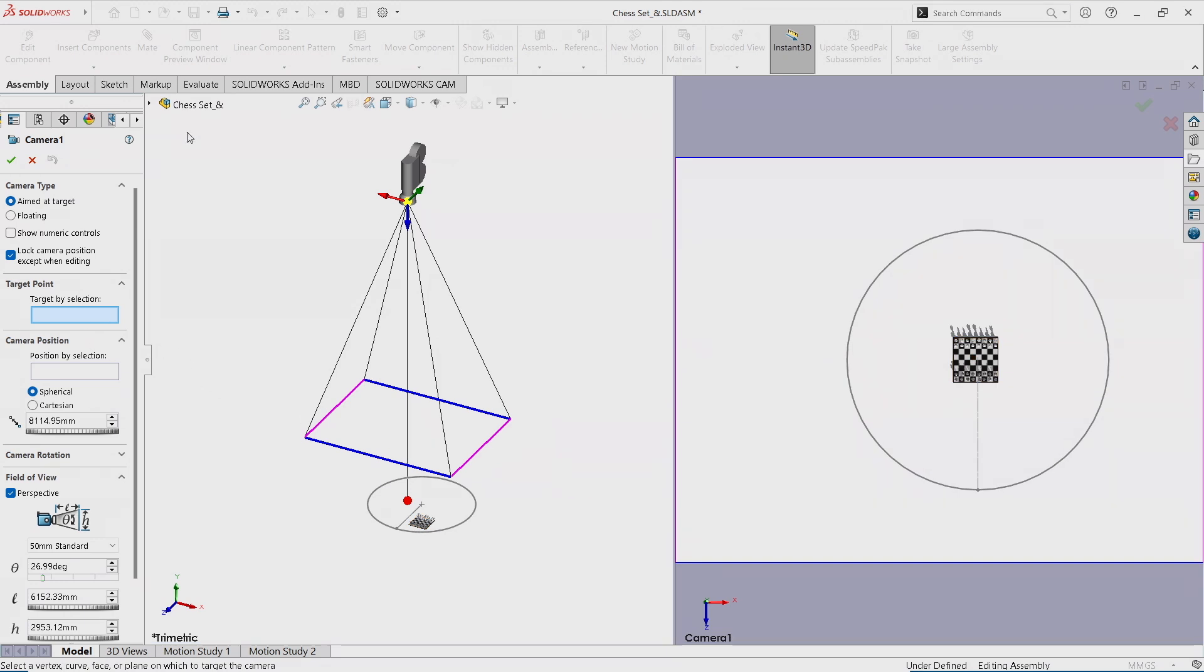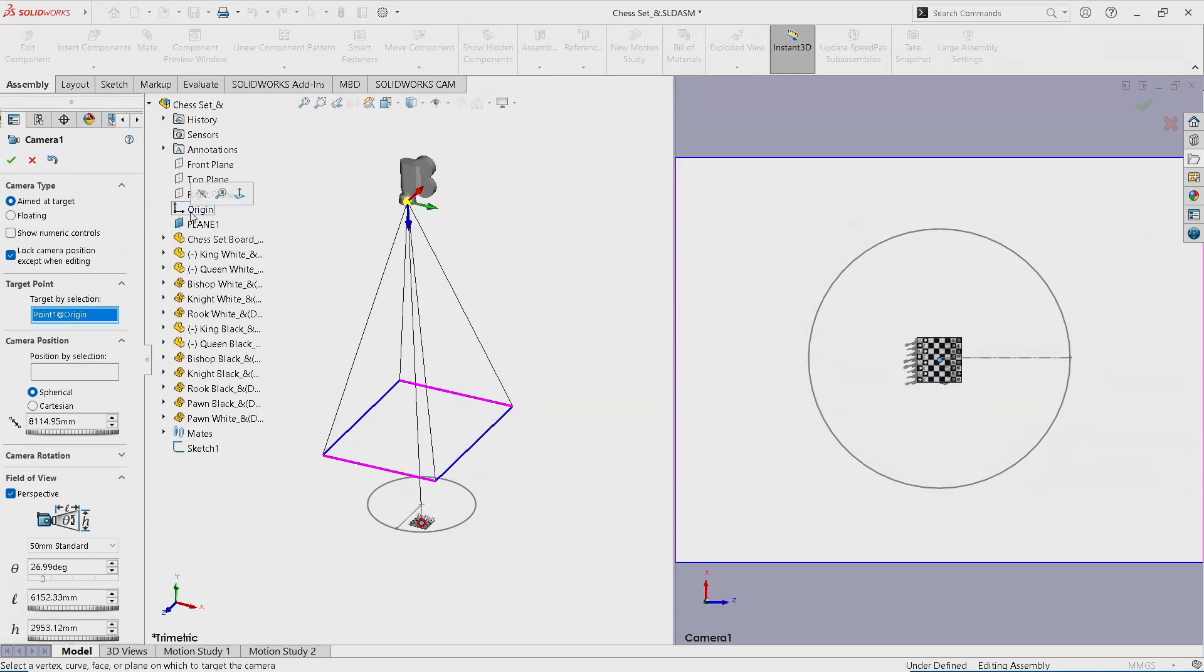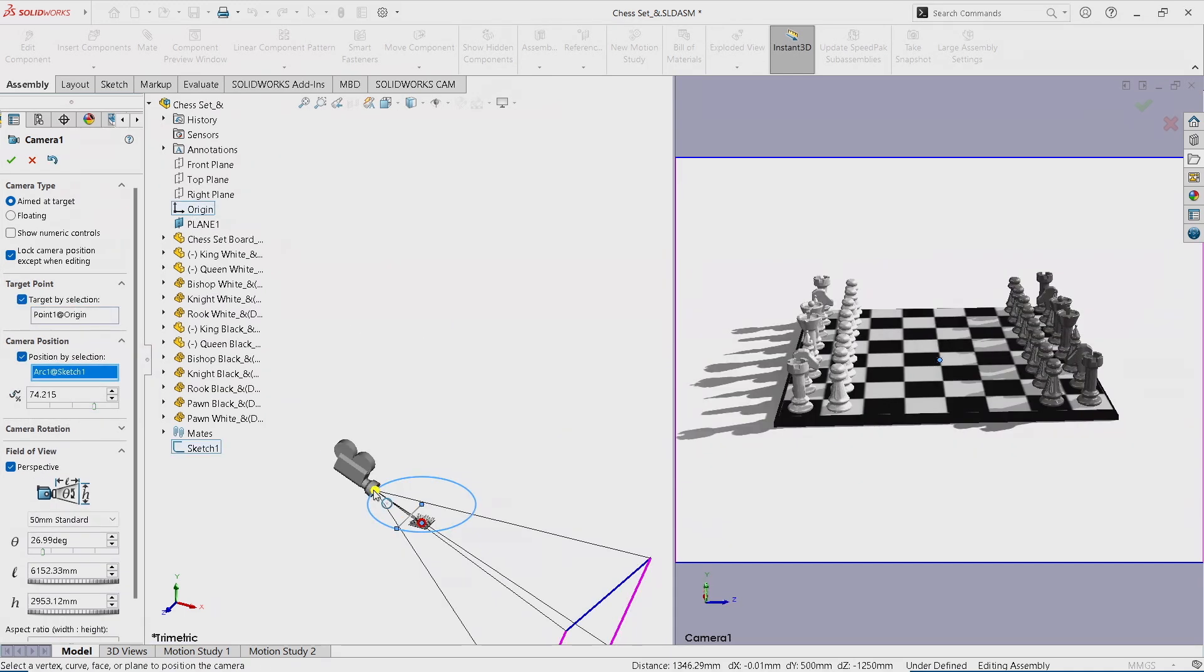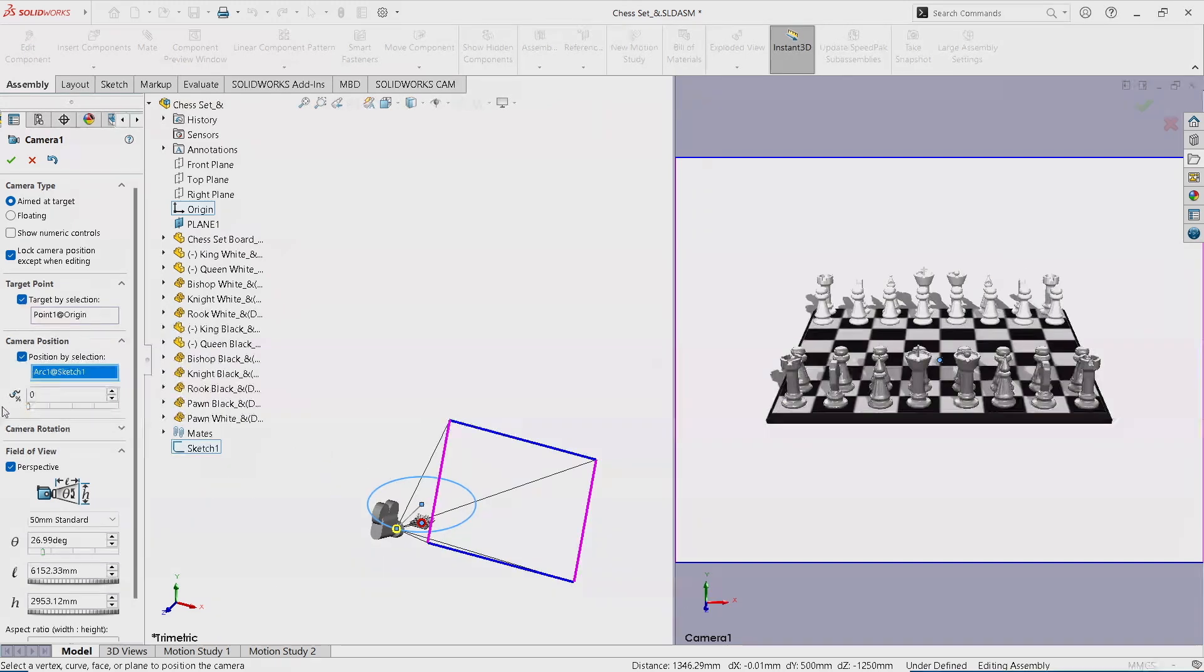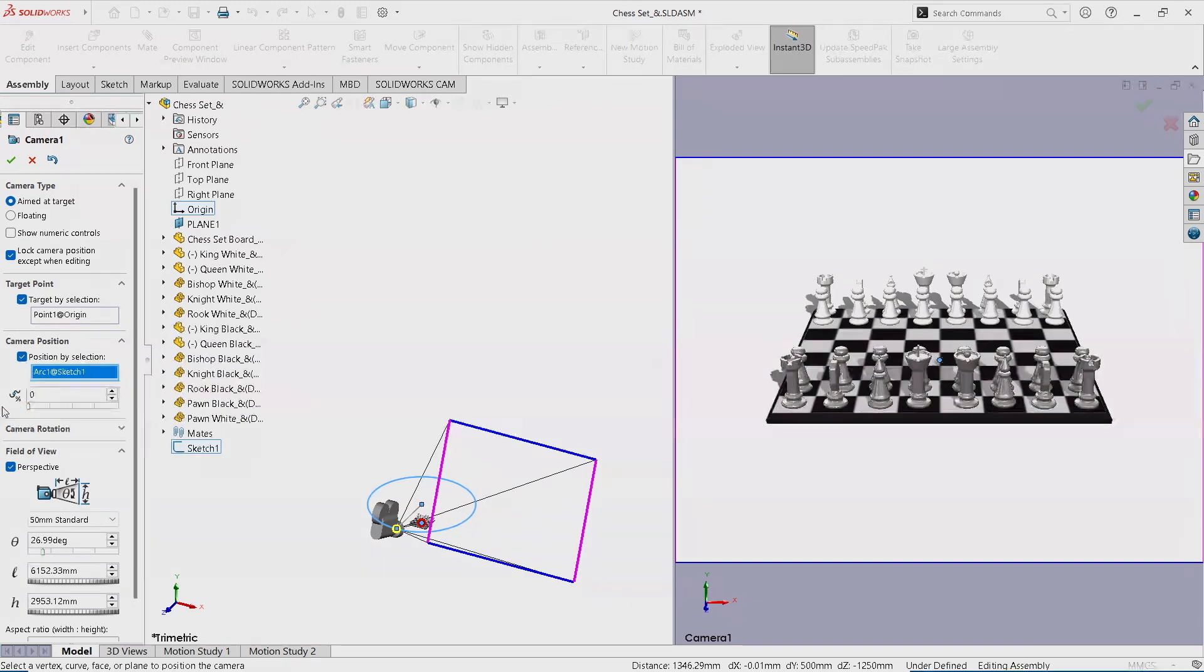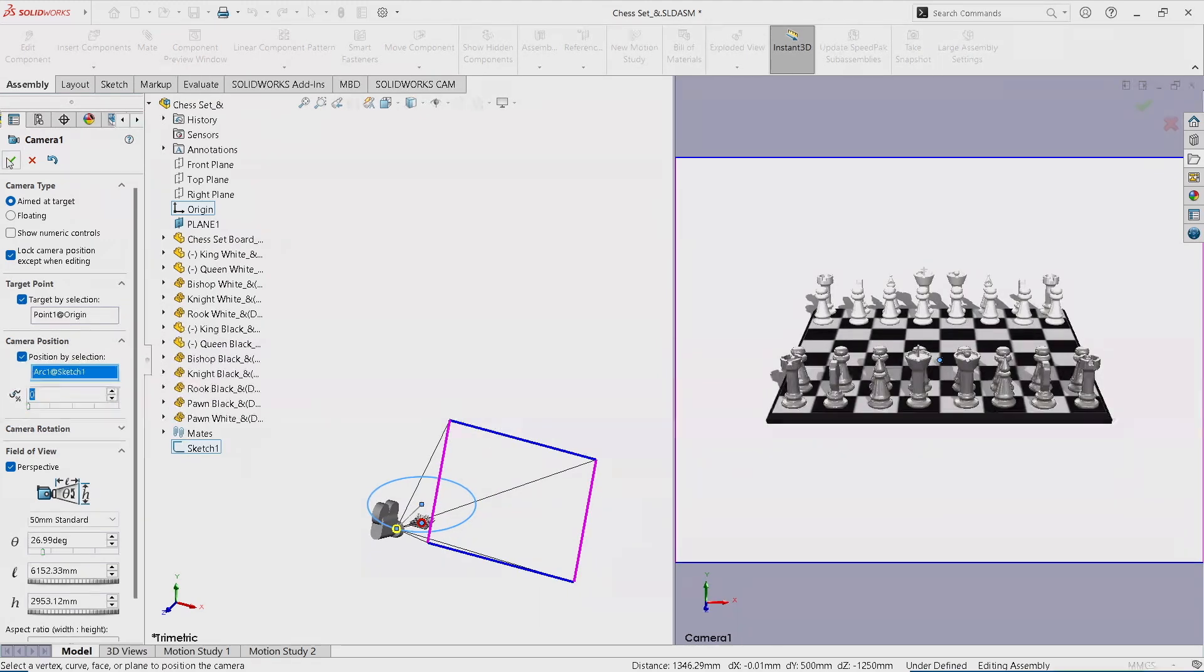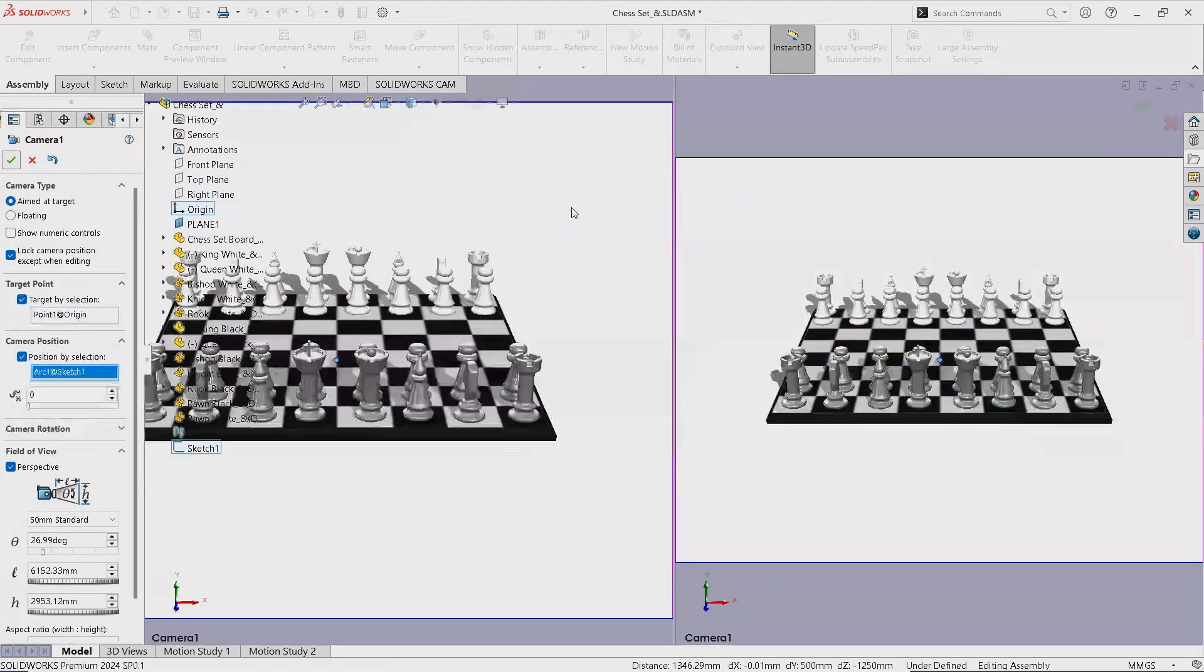So for the target, I want it to be dead center on my model. So I'm just going to go and hit the origin. And for the camera position, it's going to be the path that I created. And now I've got this slider. So if I drag it, it starts from the start point that I just created all the way to the end. And that's all I need to do. So that's all the prep. Just hit OK.